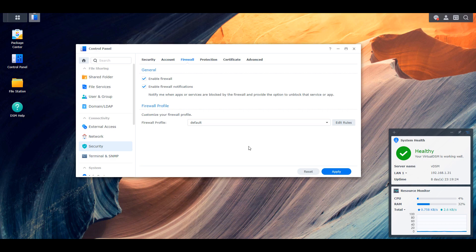However, you can take it one step further using Synology's firewall and you can limit access to only local devices connecting to DSM. In essence, this will block anybody from trying to access your NAS other than your local network.